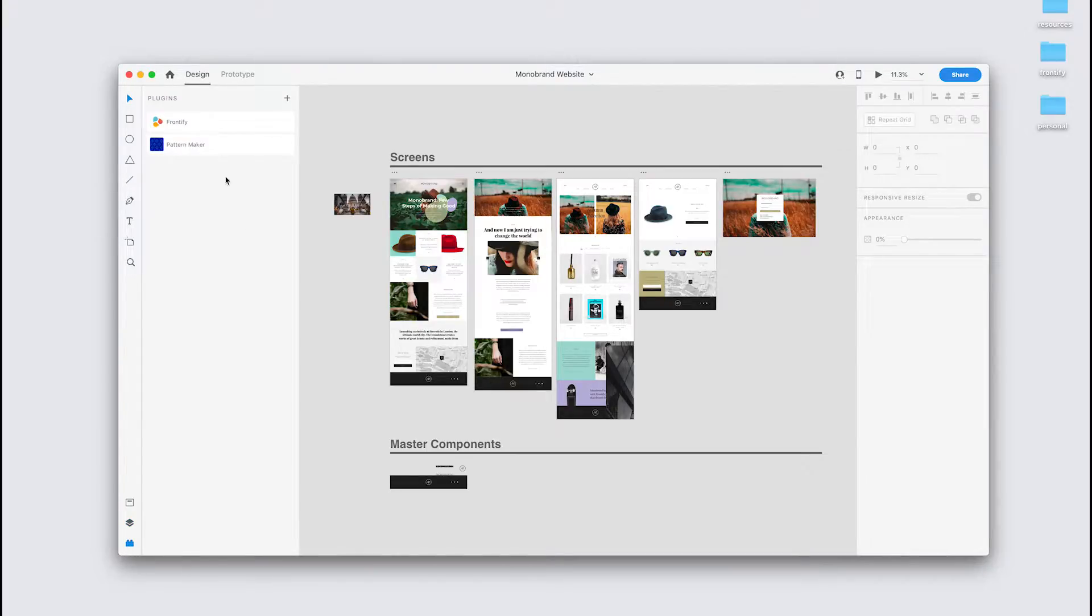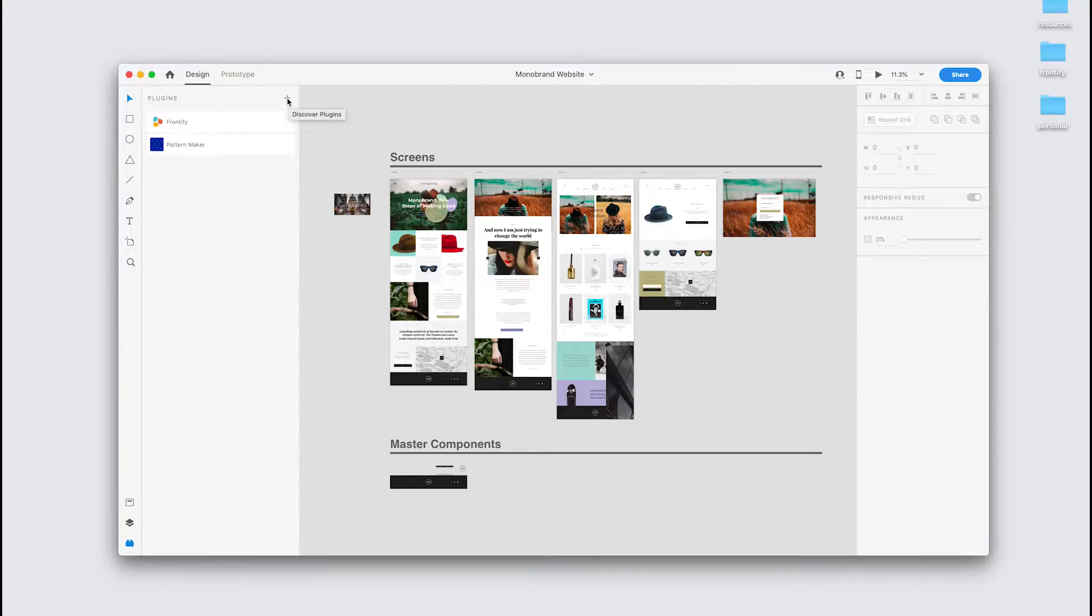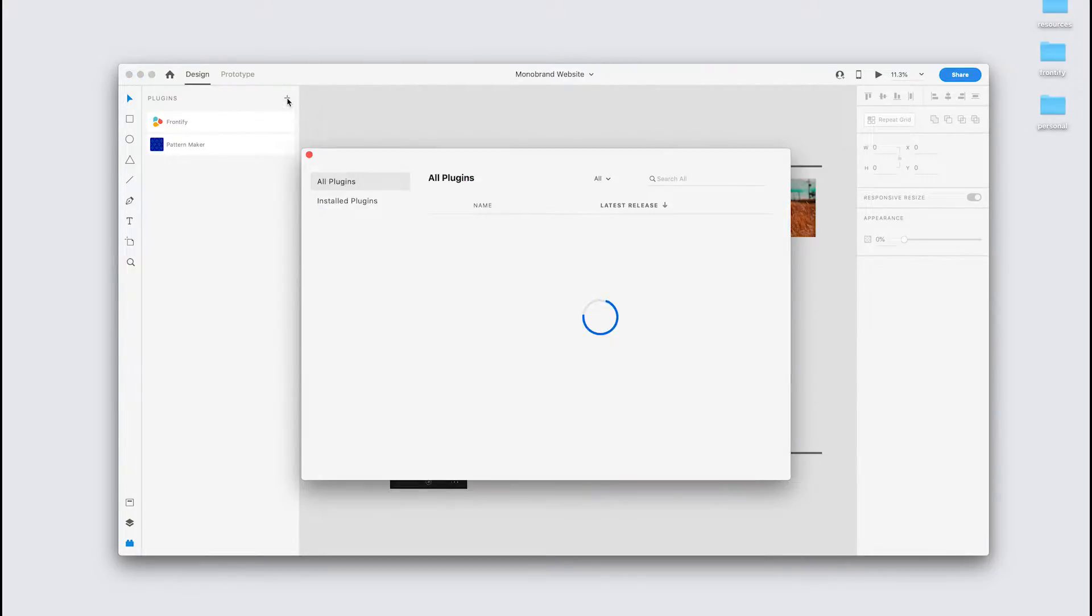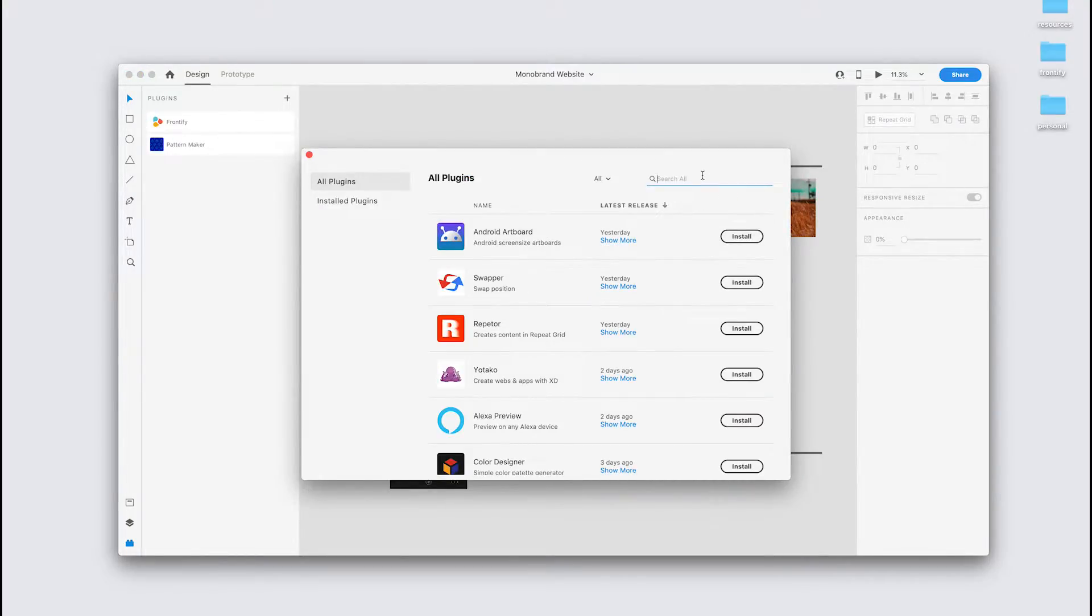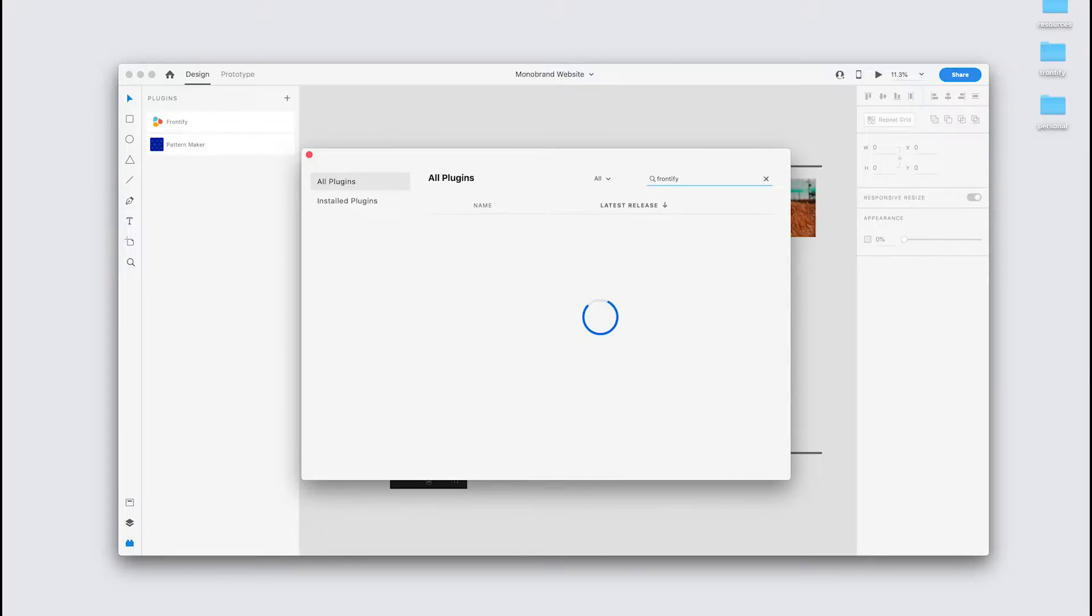And you'll see that I already have the Frontify plugin installed, but if you don't, no worries, just click on the plus up here in the top right, search for Frontify, and you'll be able to install that here.